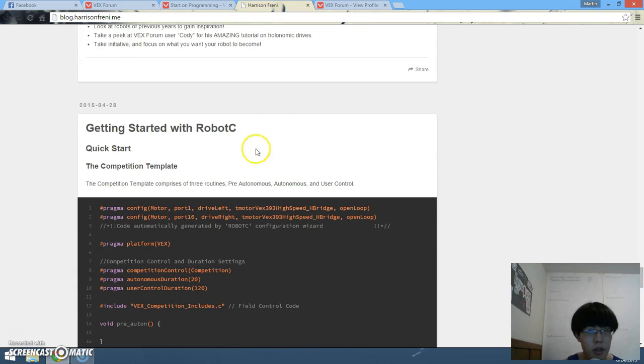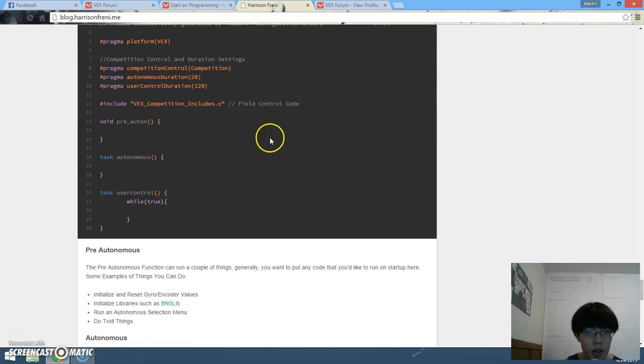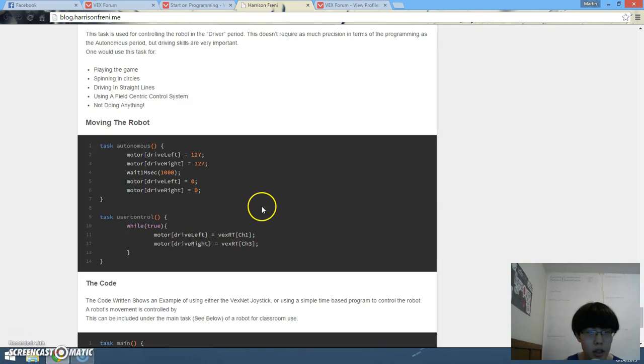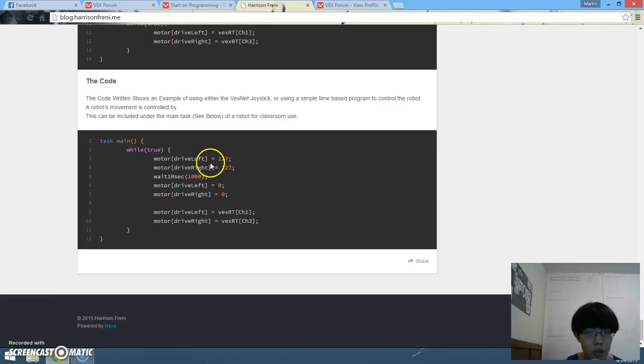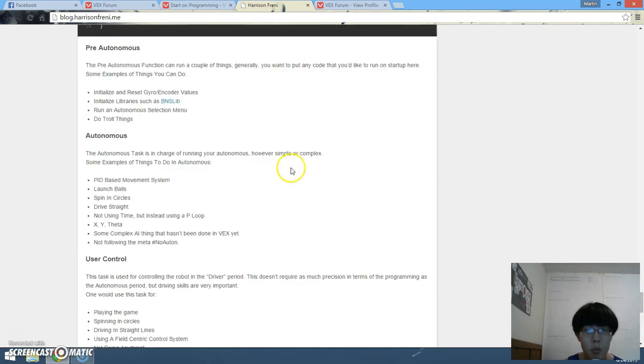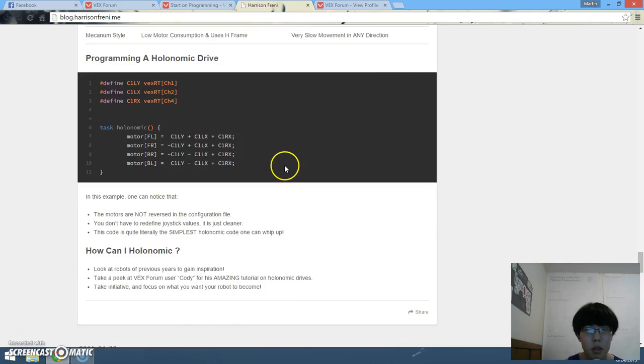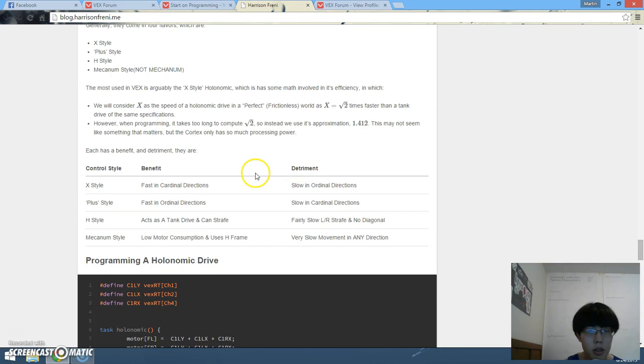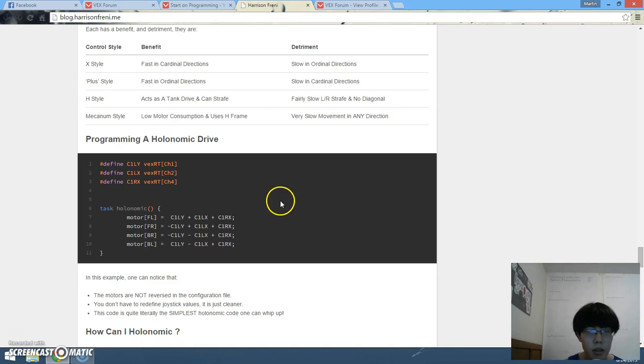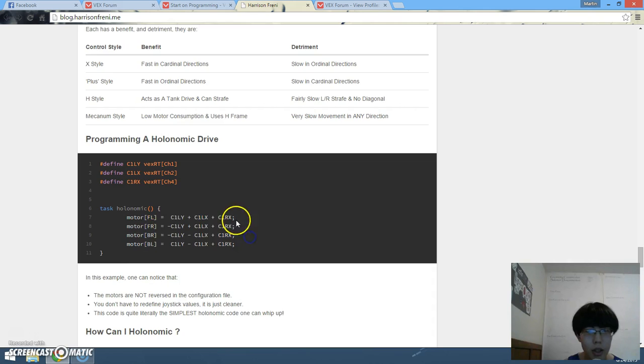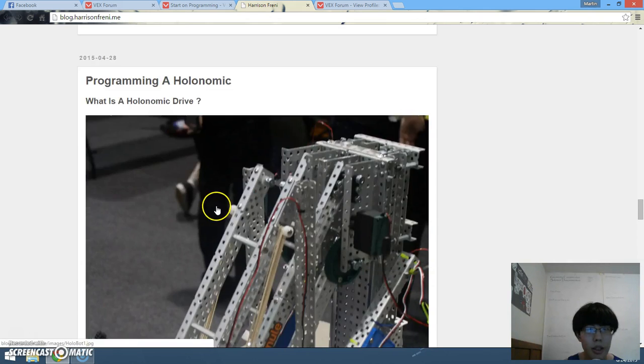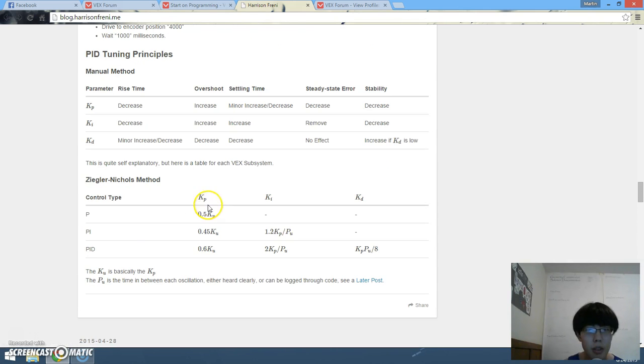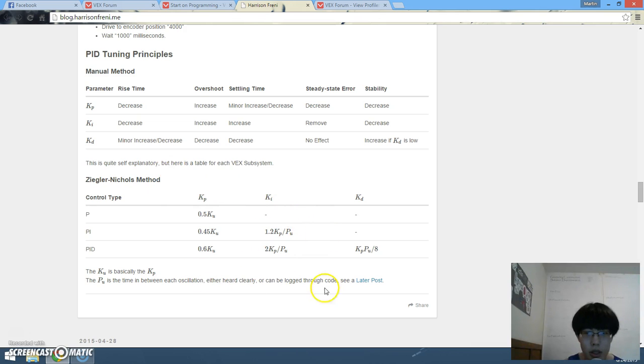So check out what he can do: getting something, starting stuff, user control, the code, more of competition oriented which is good, holonomic drive and the good old holonomic code and some more advanced PID stuff and CI method.